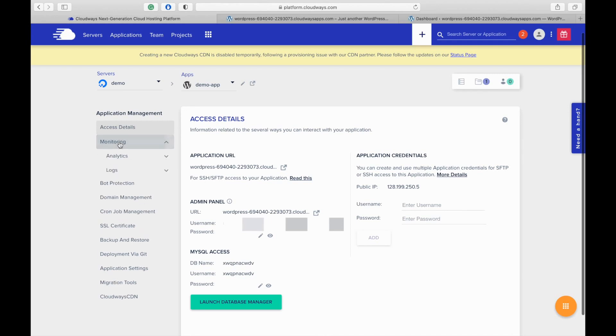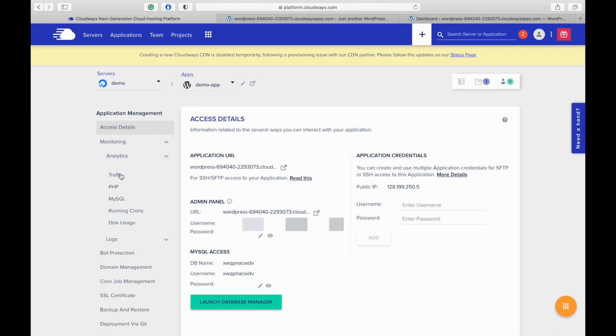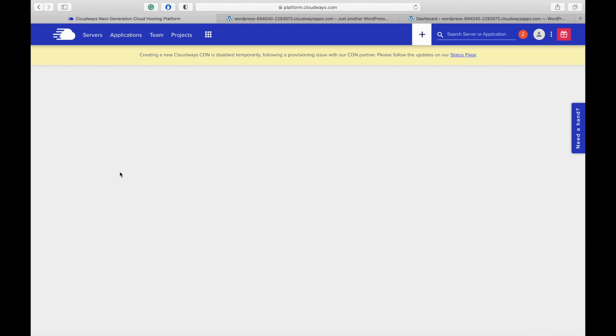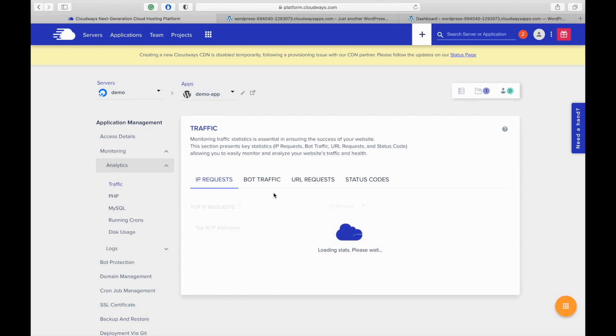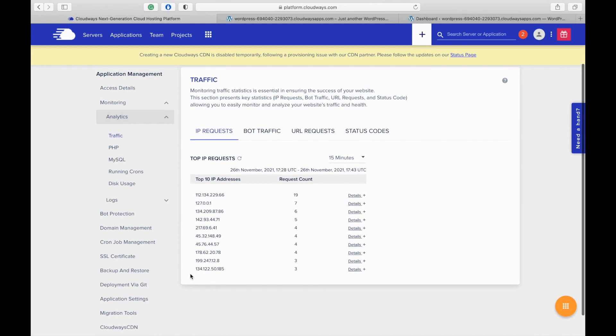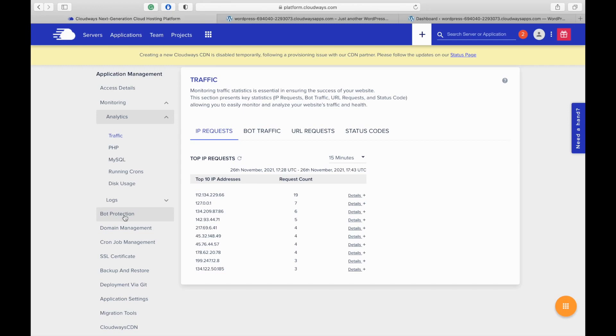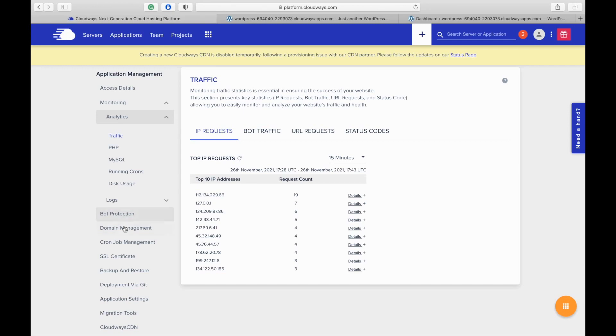In this section, you can view the traffic statistics of an application such as IP requests, bot traffic, status codes and URL requests. Here you will see the top IP requests on your application with the request count. Bot protection. You can protect your website from attacks by activating the bot protection. This will block all the malicious traffic.